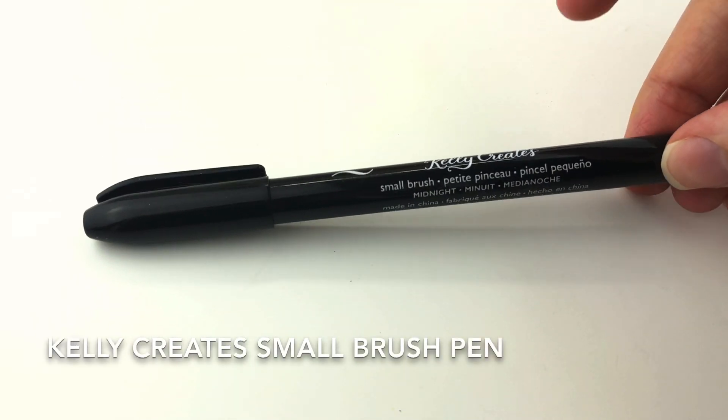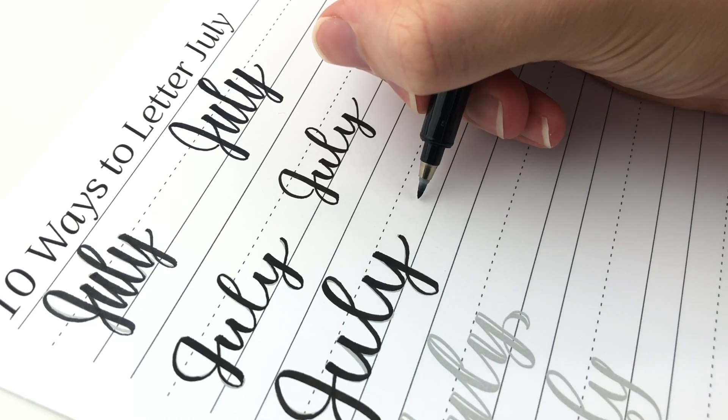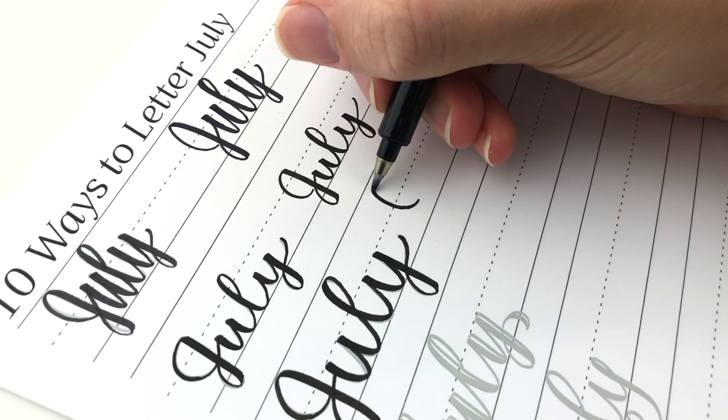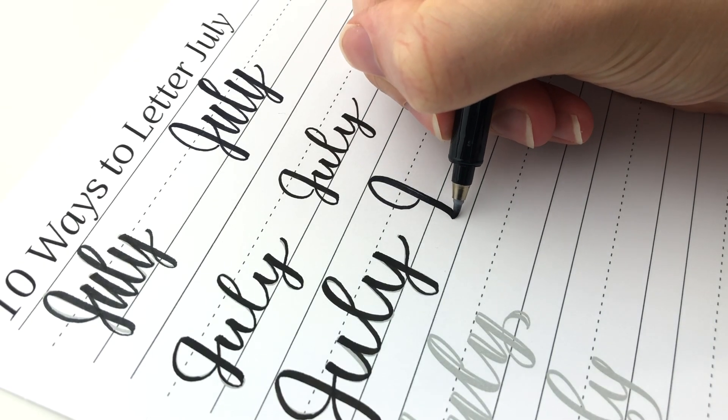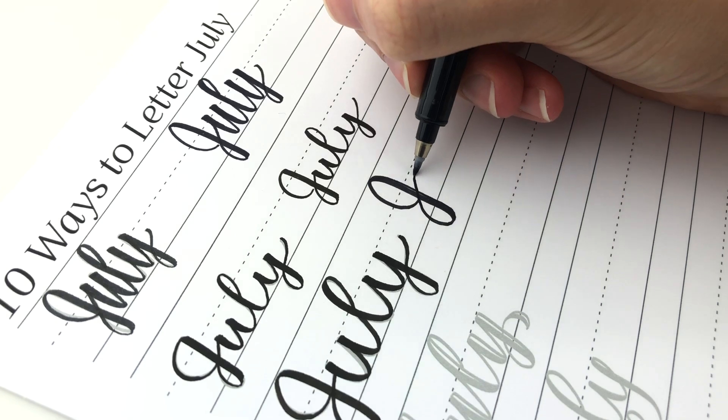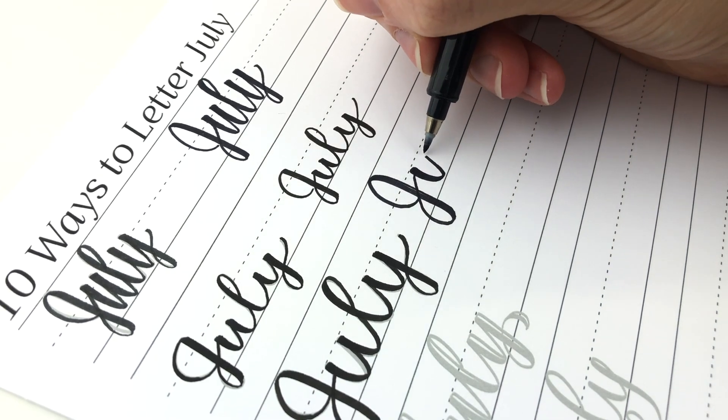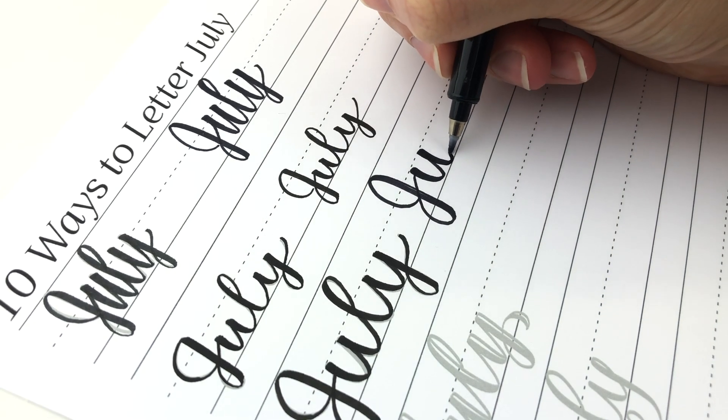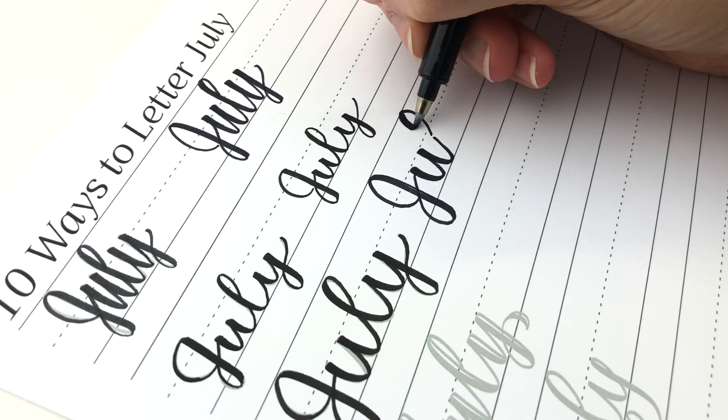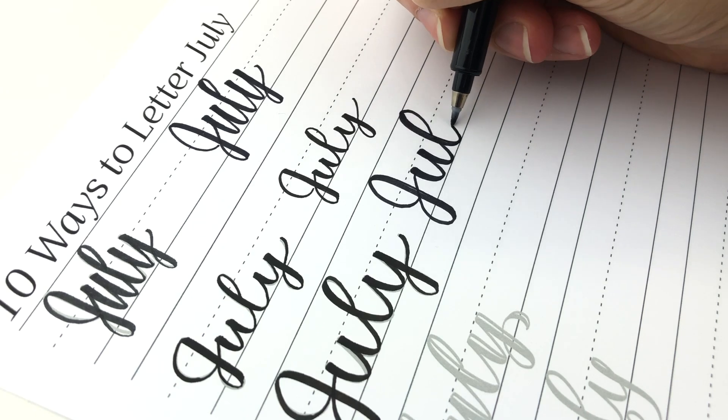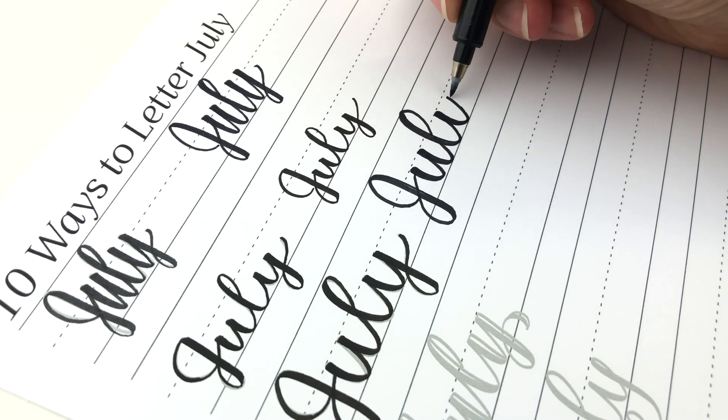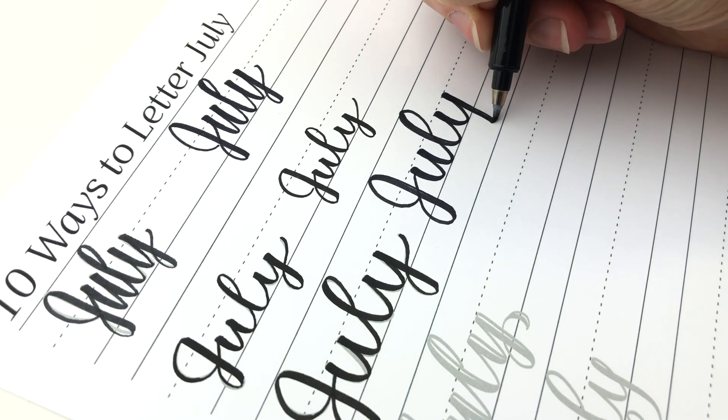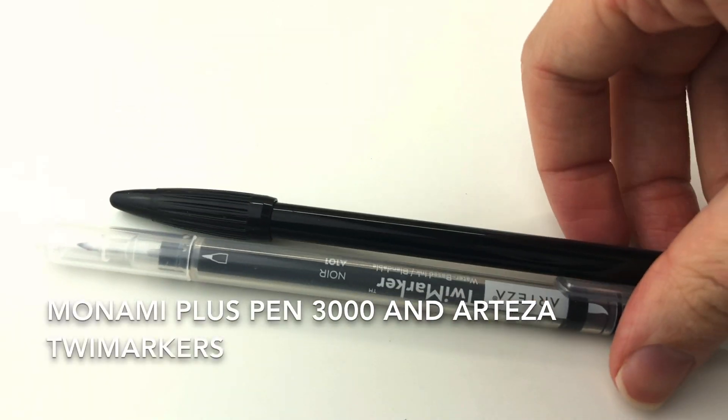Next is the Kelly Creates small brush pens. These ones are nice. They feel like the Pentel. The quality is not very good. The ink is kind of running out in this one and I honestly haven't used it that much but my Pentel ink has never run out in the years that I've had them.